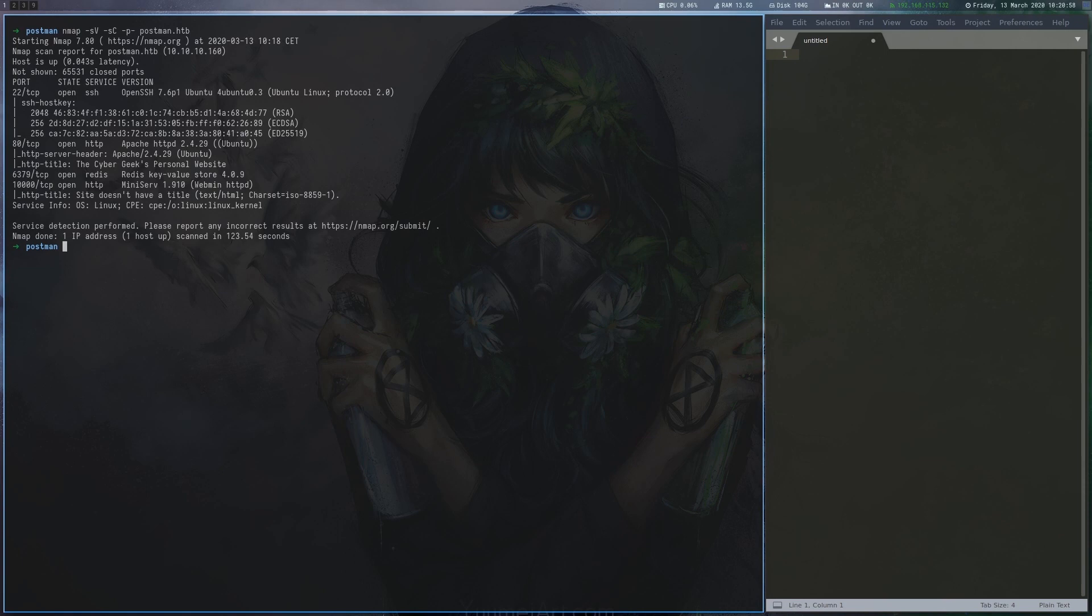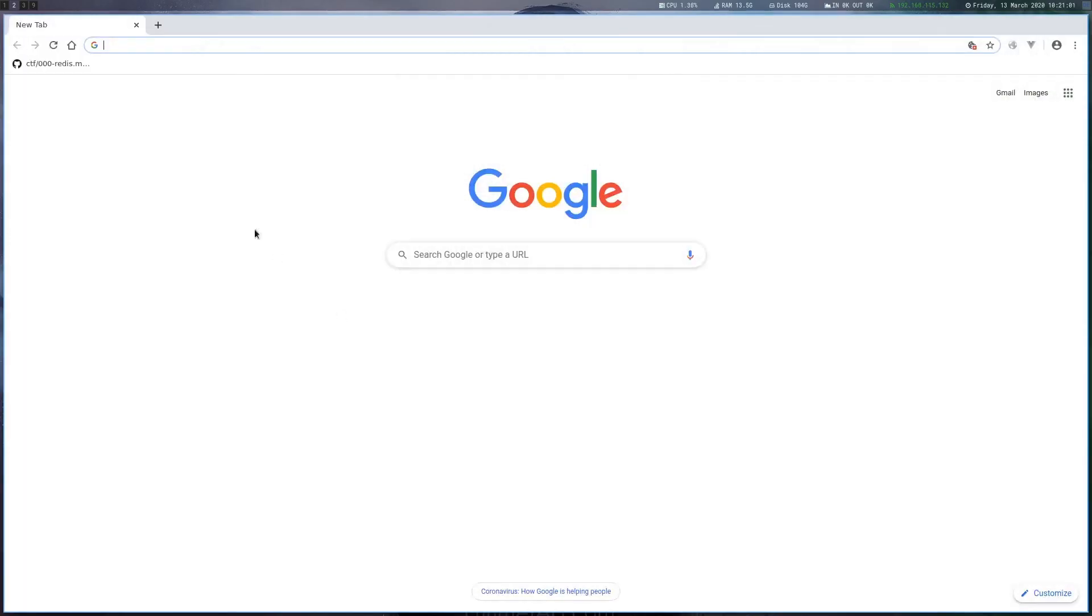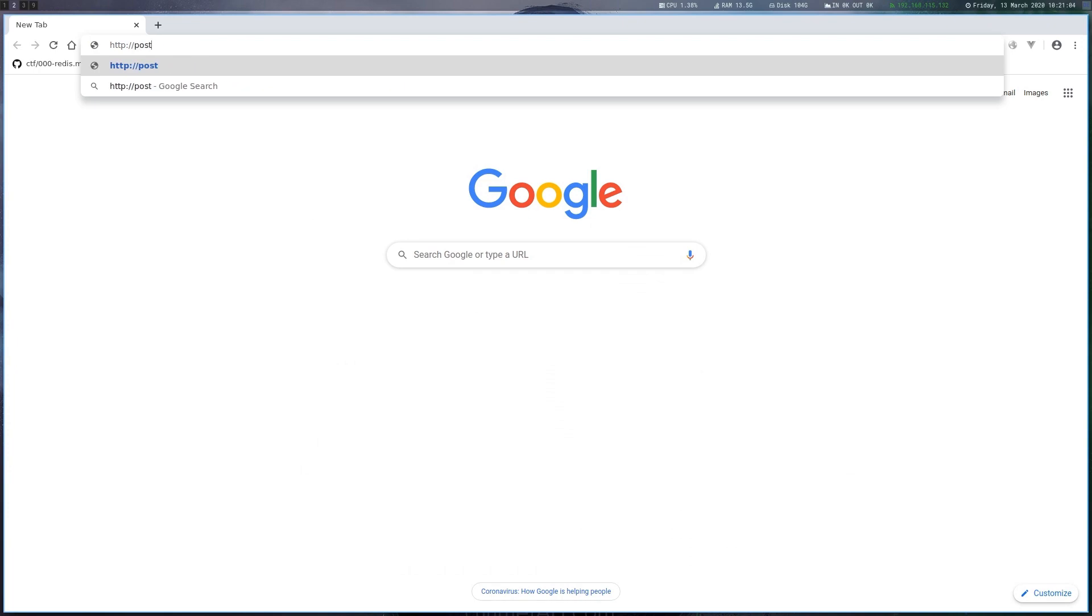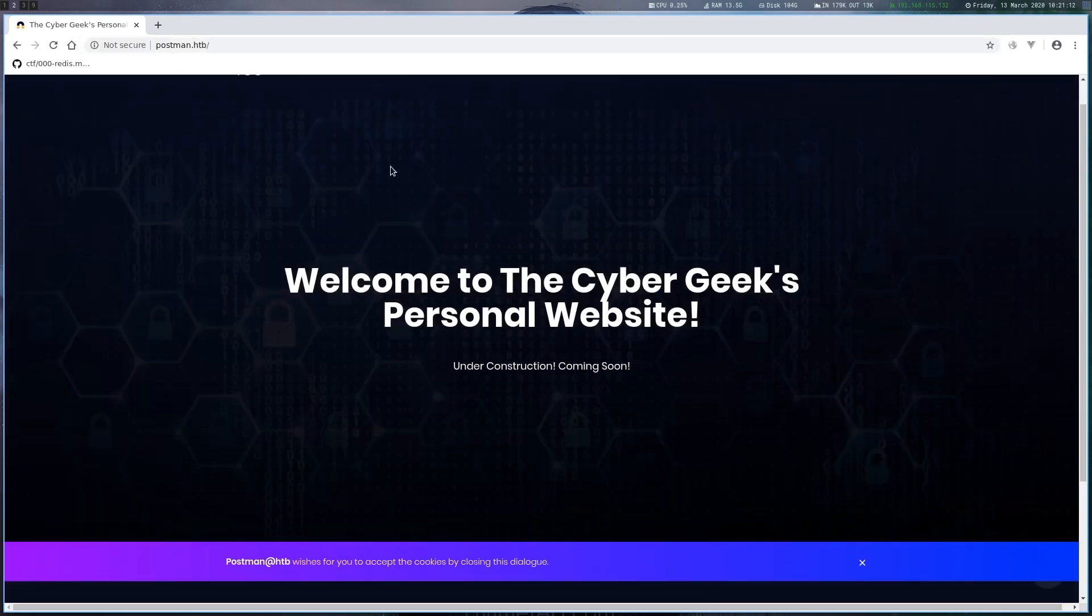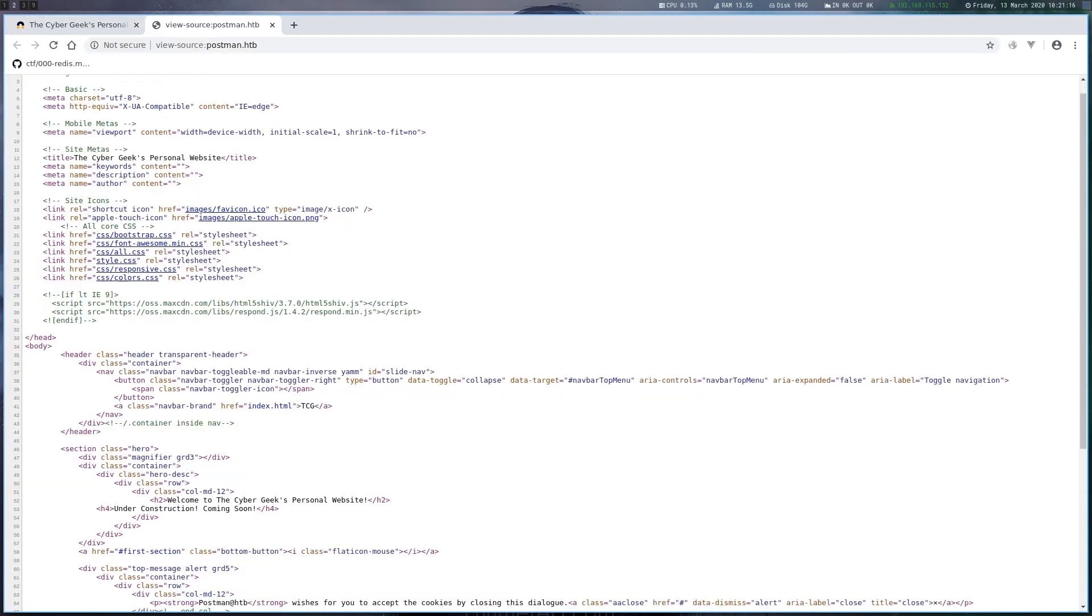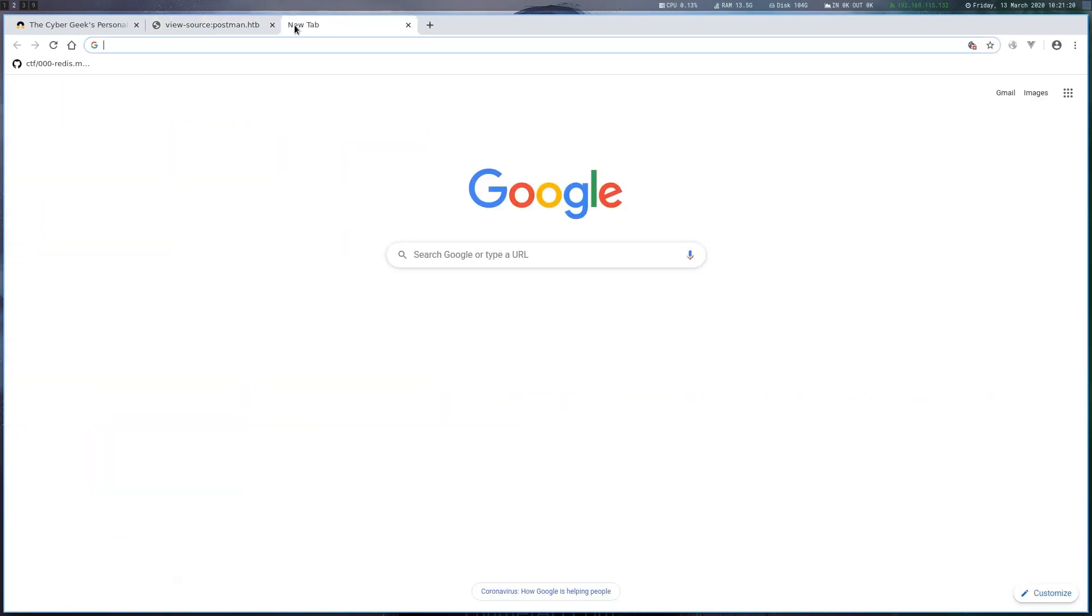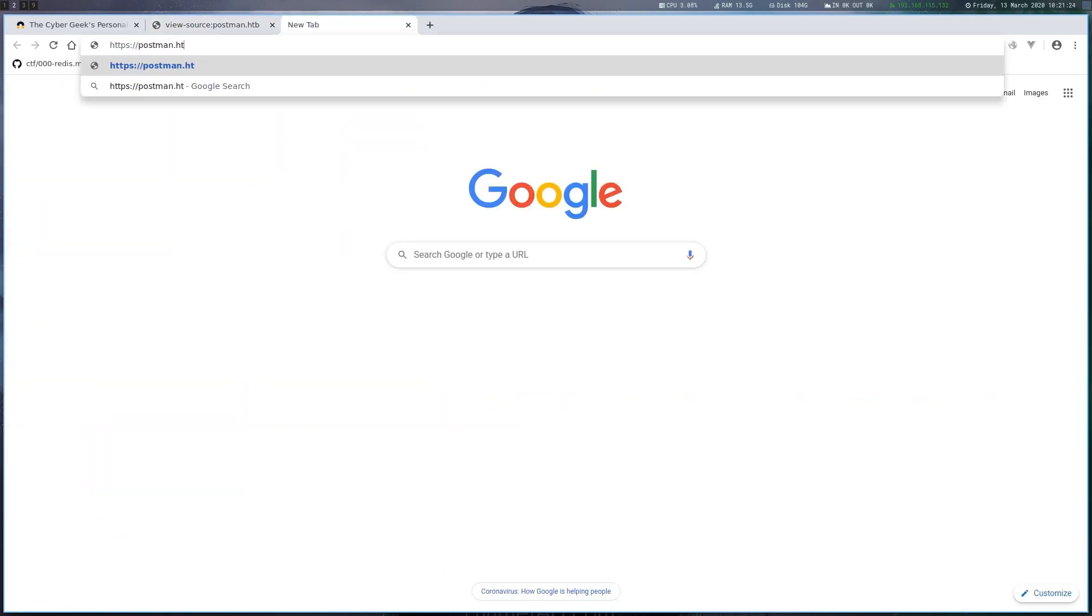After scanning the box, we can see Apache, Redis and Webmin running. The website on port 80 seems to have nothing of interest on it, so we continue by looking at the Webmin page on port 10,000.